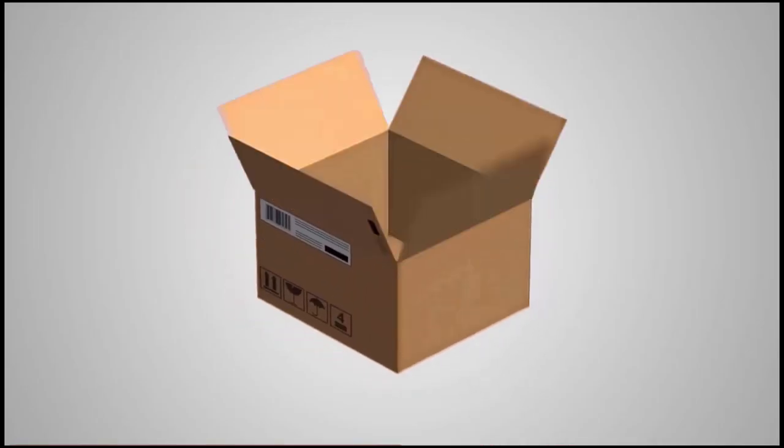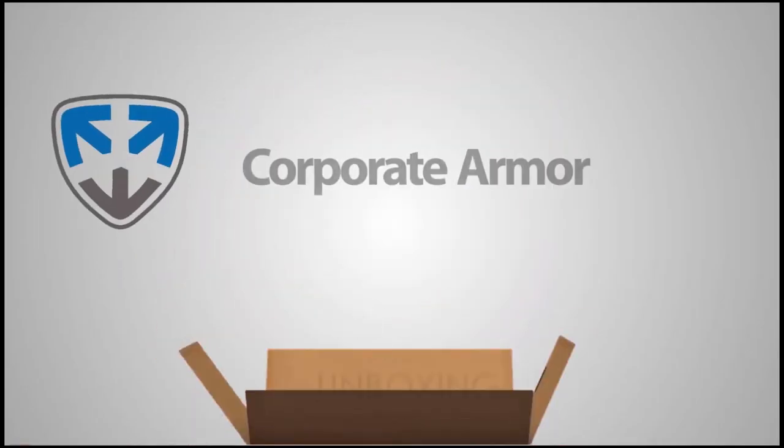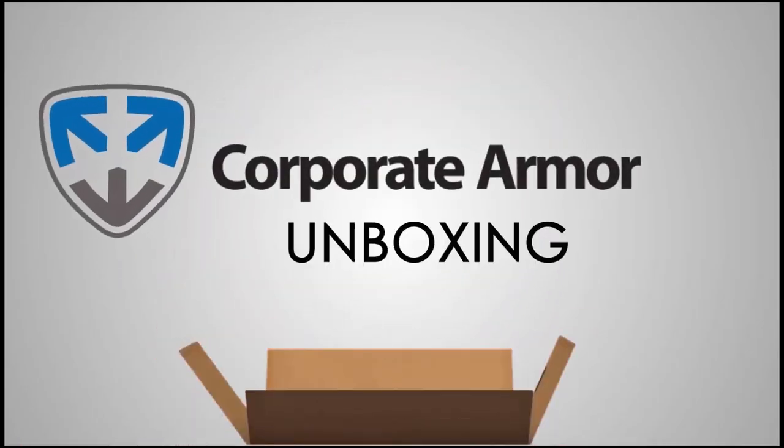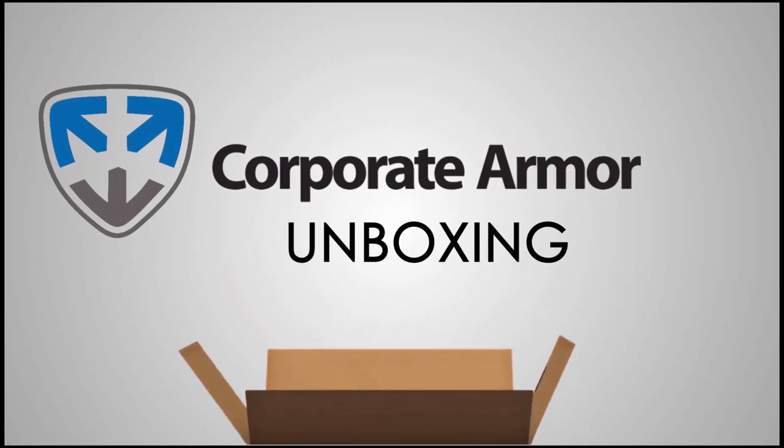In this episode, we will be unboxing the FortiGate 60E. The FortiGate 60E is great for either a small to medium-sized business or even an enterprise looking to expand coverage to a branch office of up to about 25 users.